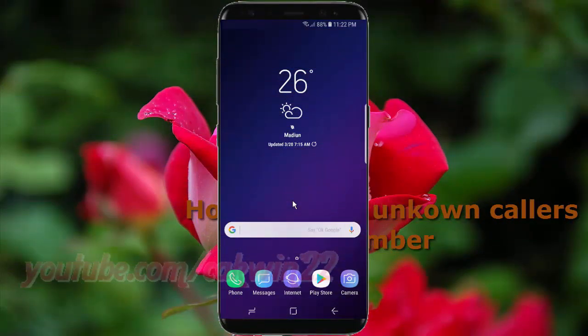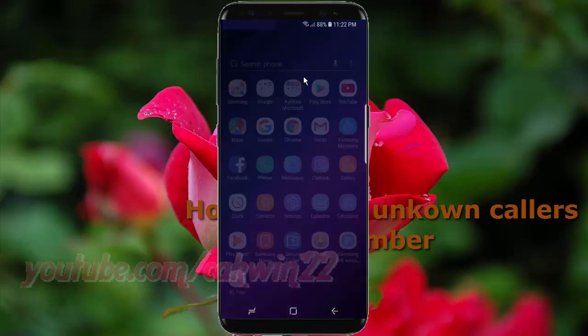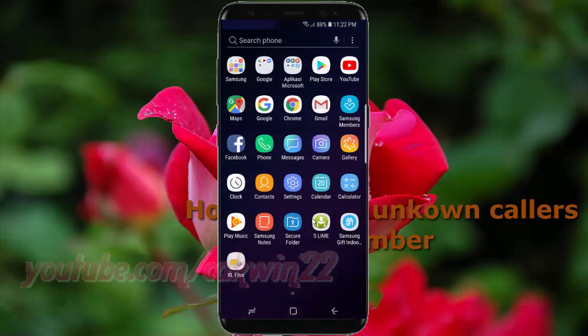To block and count callers number in Samsung Galaxy S9 or S9 Plus, open the phone app, swipe up or down to show the app screen, then tap Phone.